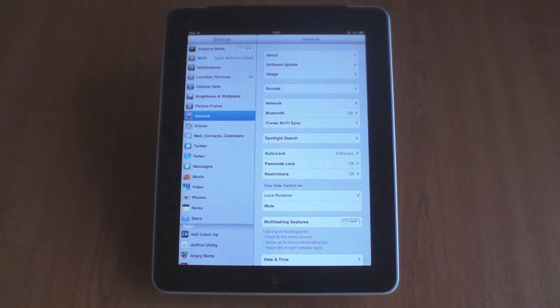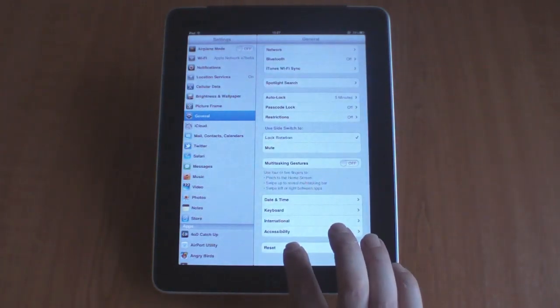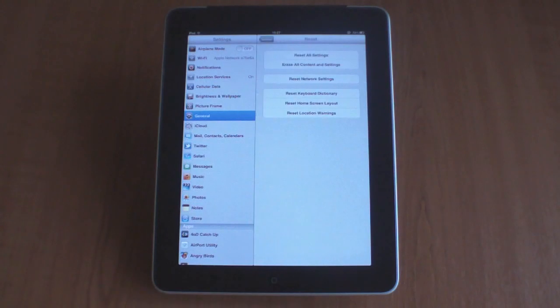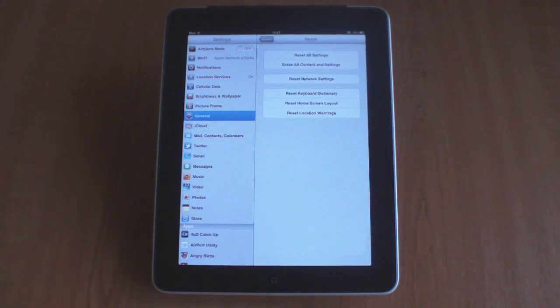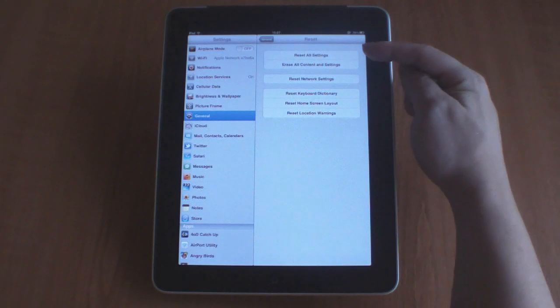Now, from within the General pane, you need to scroll down and locate Reset. When you click on Reset, you're presented with six options.